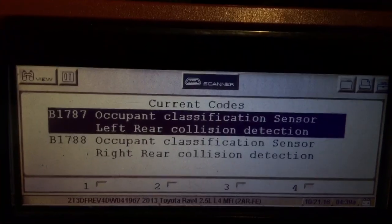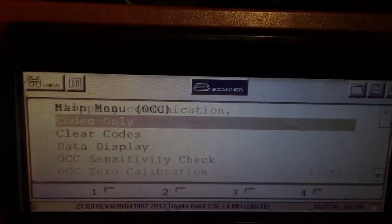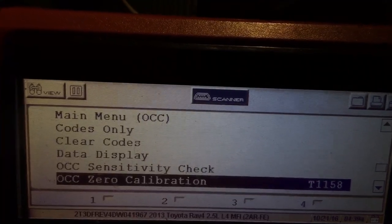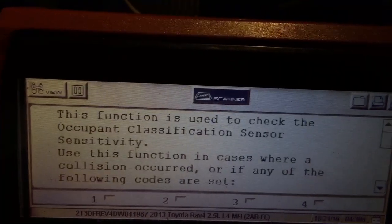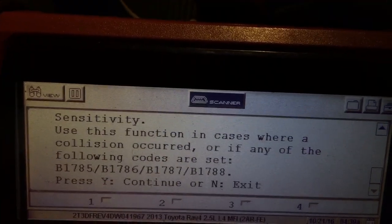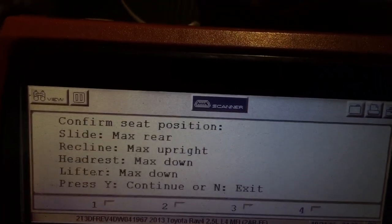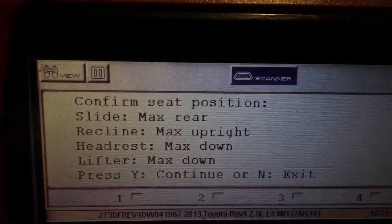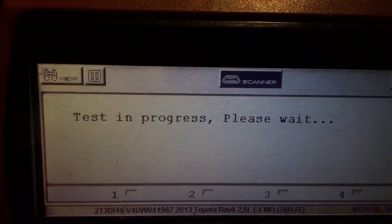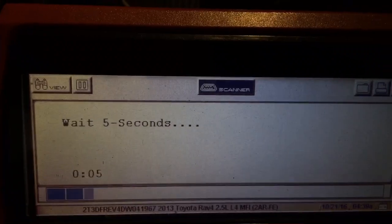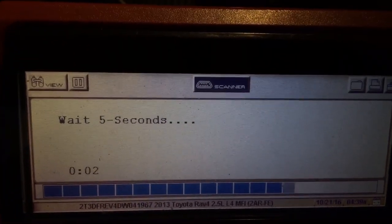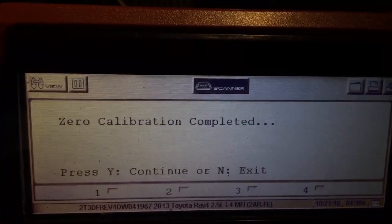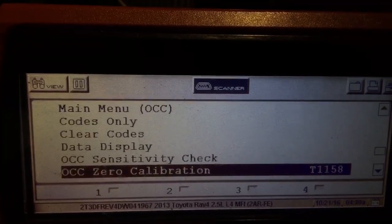Like we said, it was rear-ended. All it has to be done is OCC zero calibration. Push that, follow the instructions. Confirm, then enter and start zero calibration. Yes — collecting data, test in progress. Five second wait. Zero calibration completed. Push Y, return to normal mode.